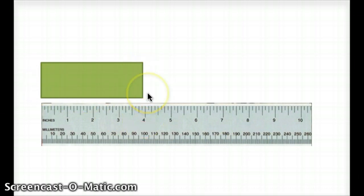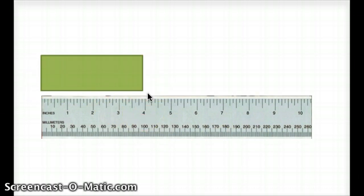This wraps up our presentation on how to measure inches with a ruler.